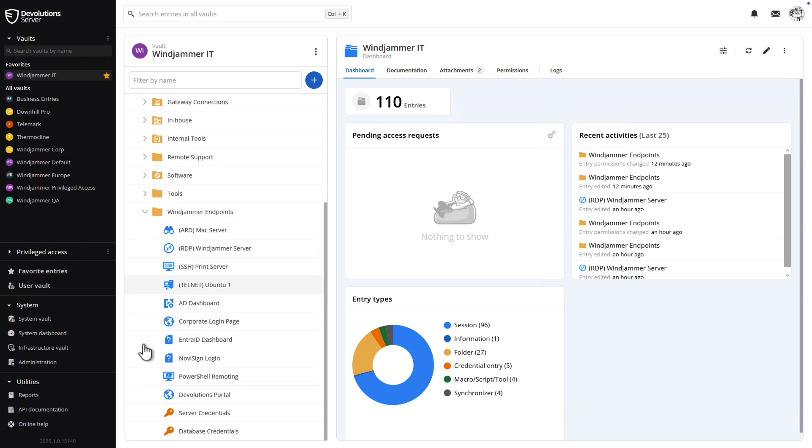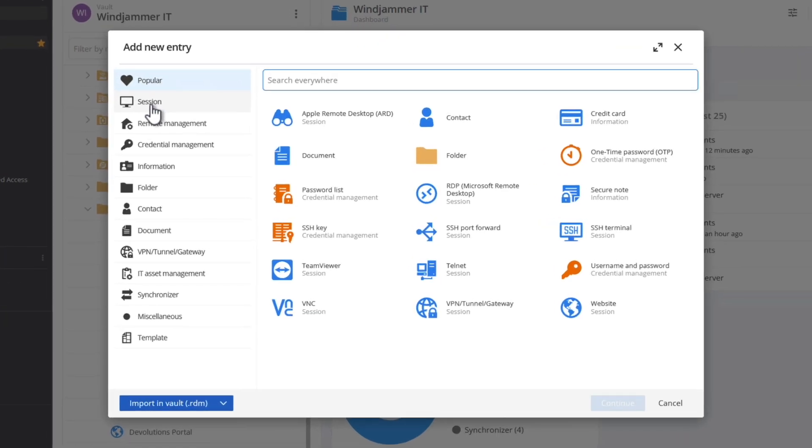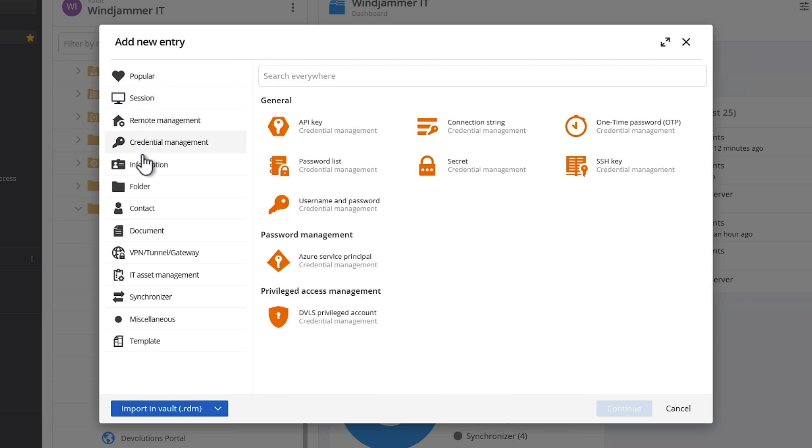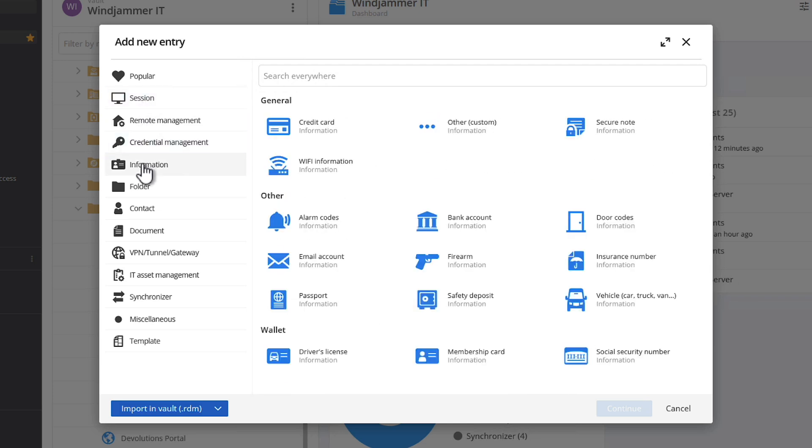Devolutions Server provides a wide range of entry types to work with, from session types like RDP, SSH, ARD, VNC, and more, to various credentials and sensitive data, all the way to IT asset management types.